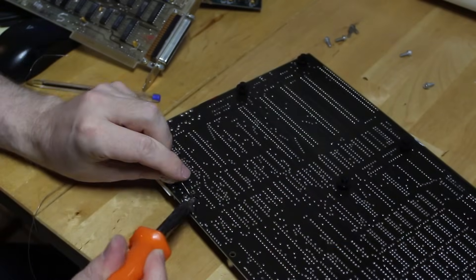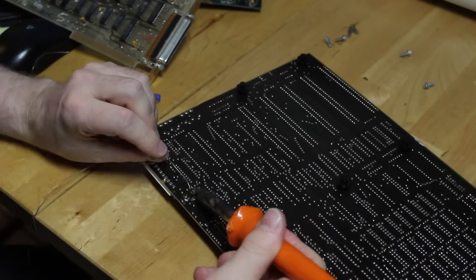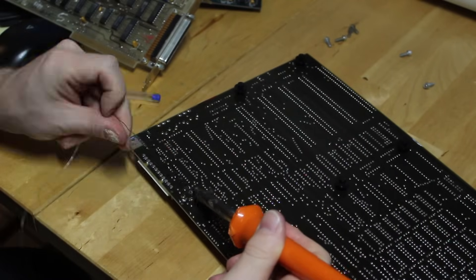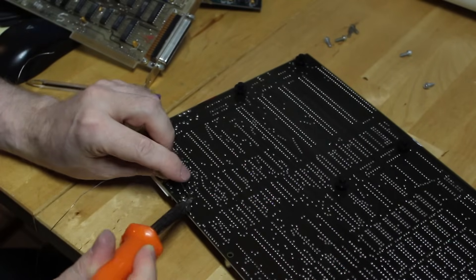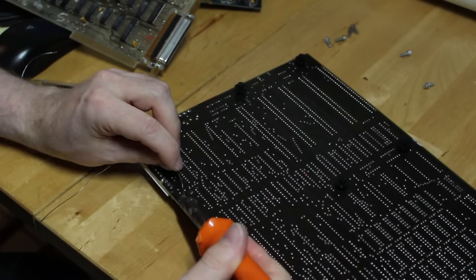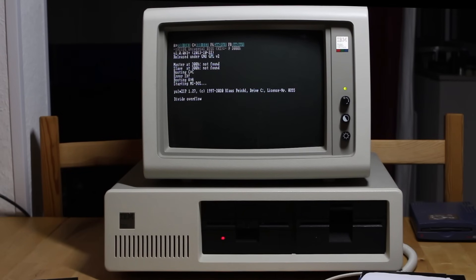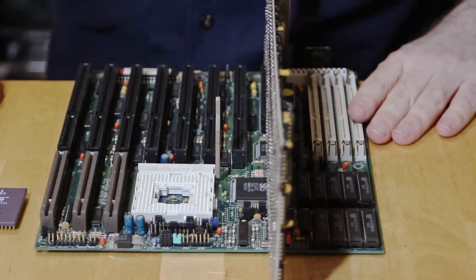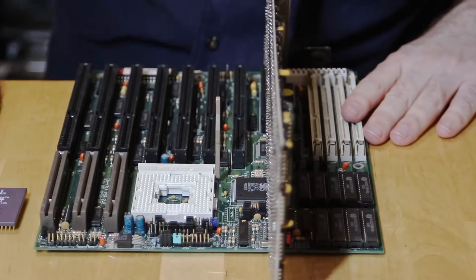Also in today's video, we're going to be troubleshooting my IBM PC, which has been having all sorts of issues lately — everything from crashing and hanging in games and on boot up to divide errors and parity errors. But let's get back to putting a CGA card in a 486 computer. We have to get this going.